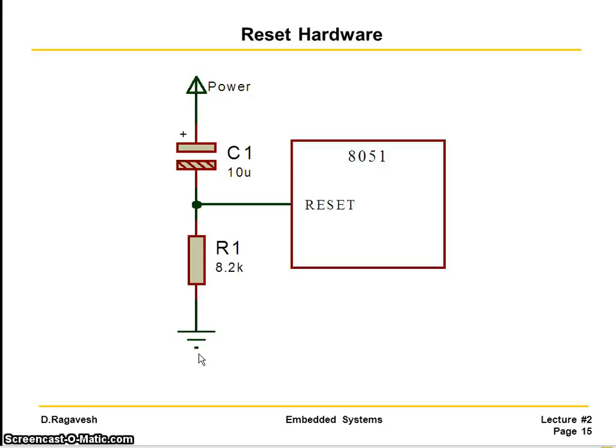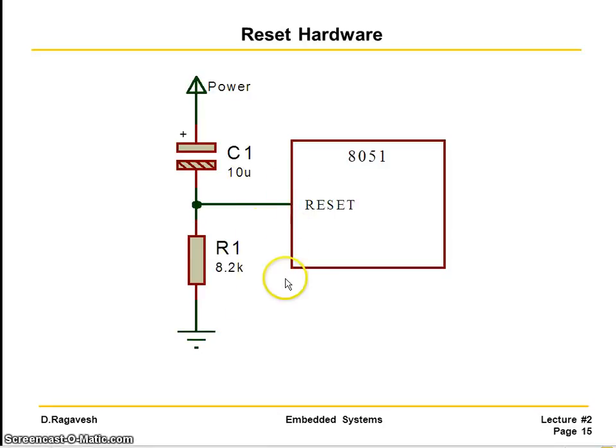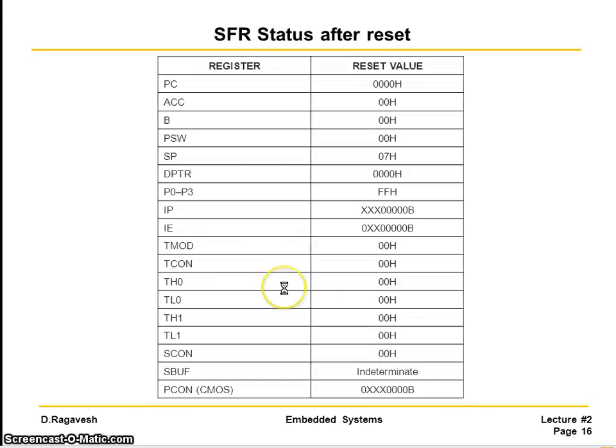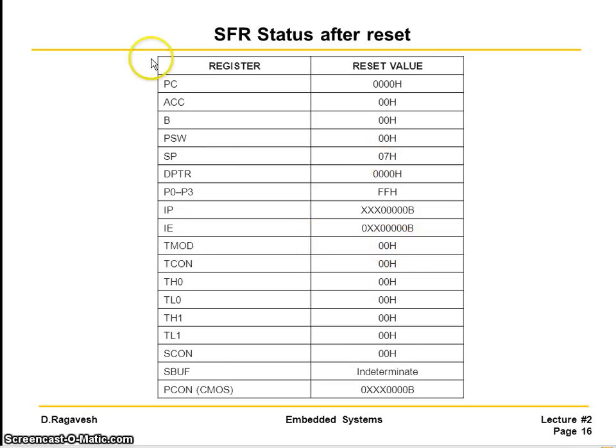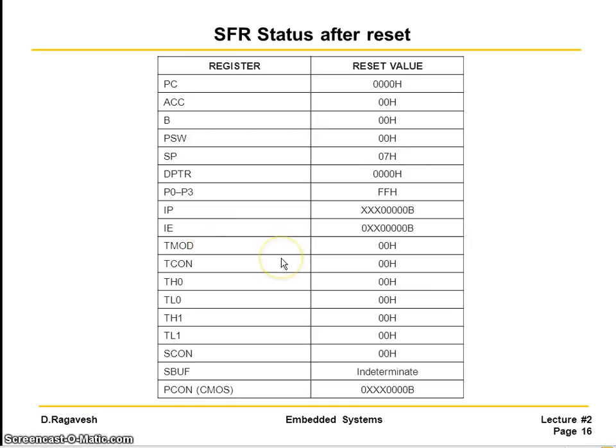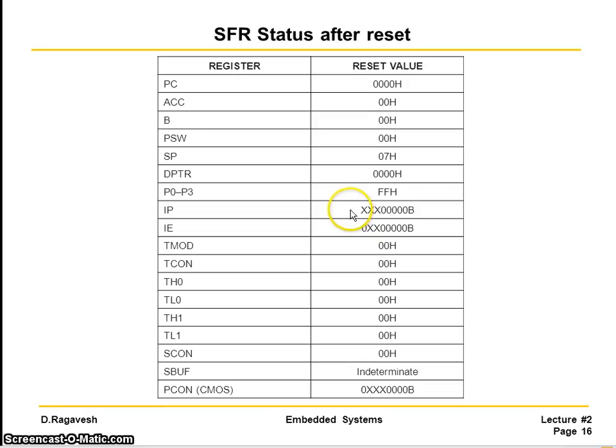Now once you make a reset, the system will start fetching the instruction from the 0th location. And also each register will have some default values. So this is called a default value. I believe you can have a screenshot of this or even you can also Google and find out similar diagram. You should remember this if you start programming using assembly language. Even to some extent, even if you are programming with C language also, you must know these initial values.